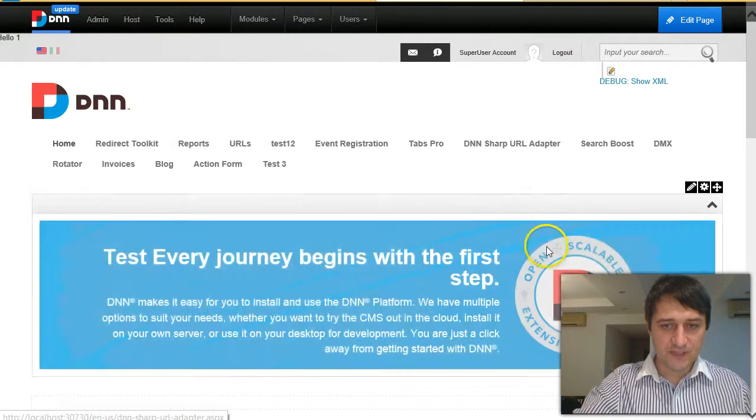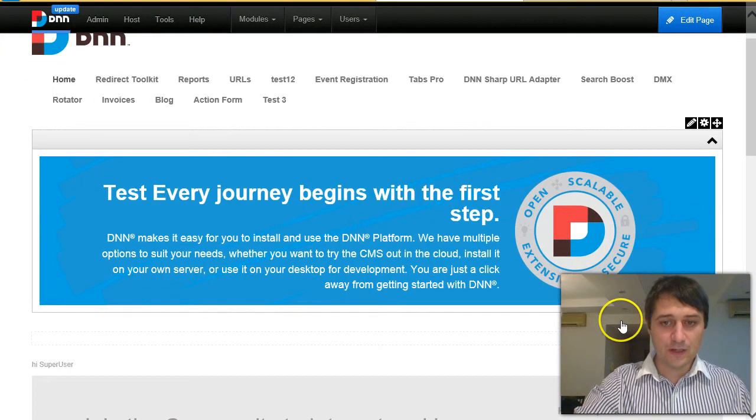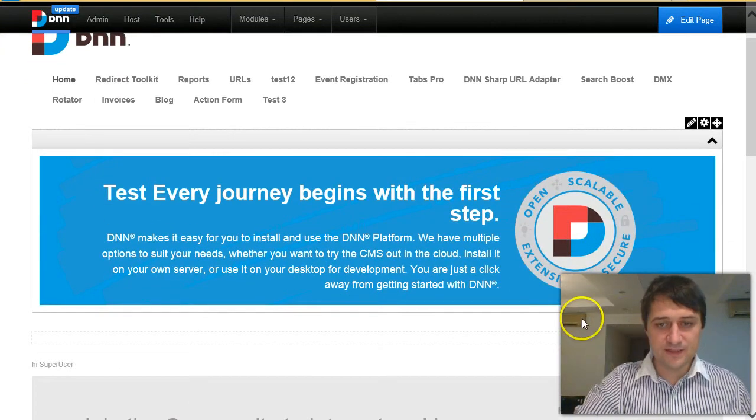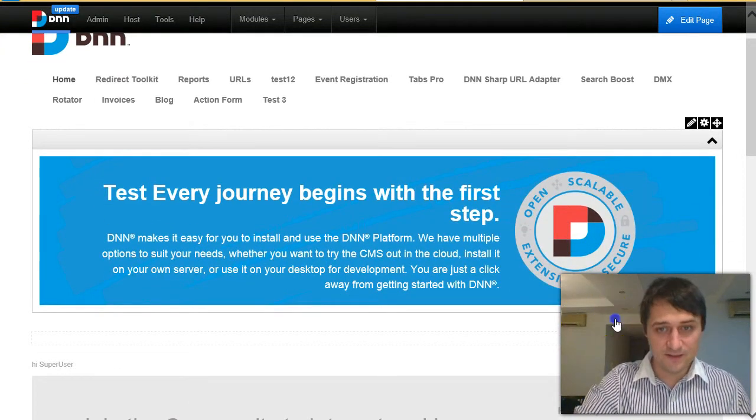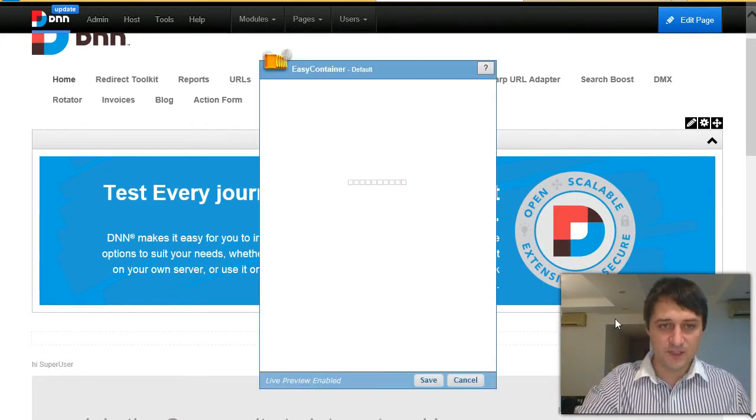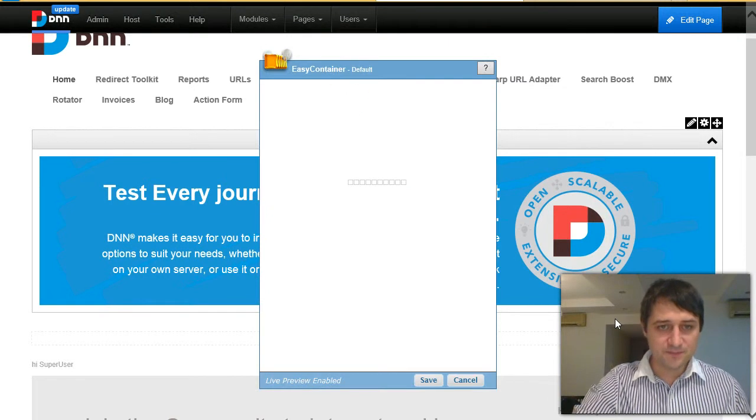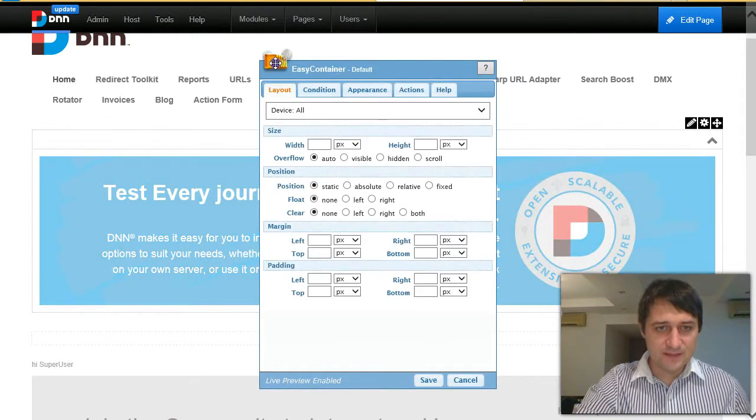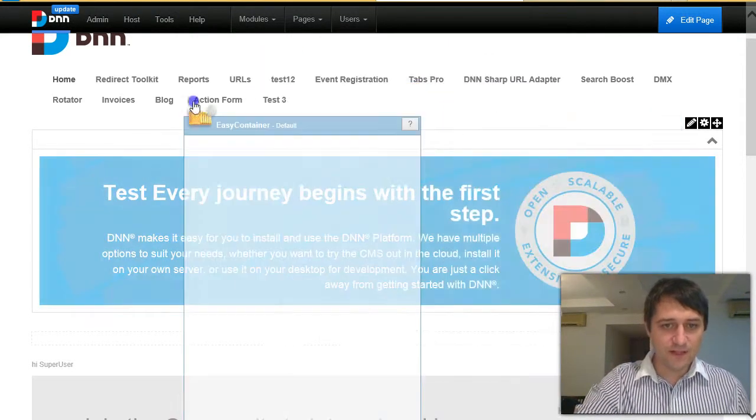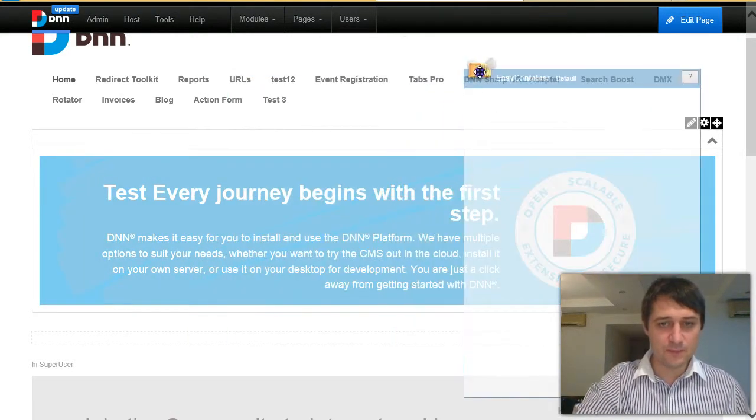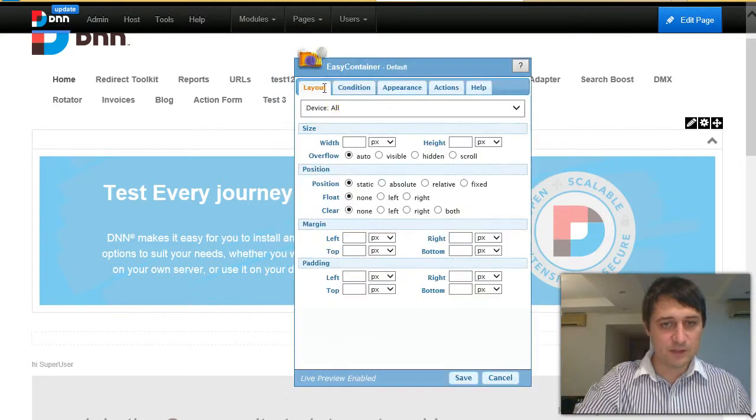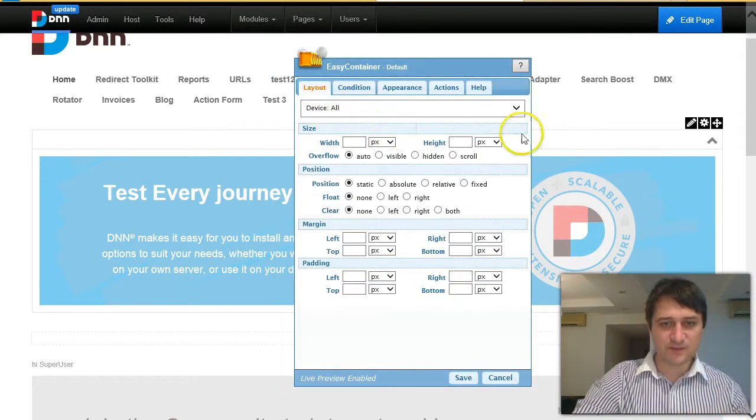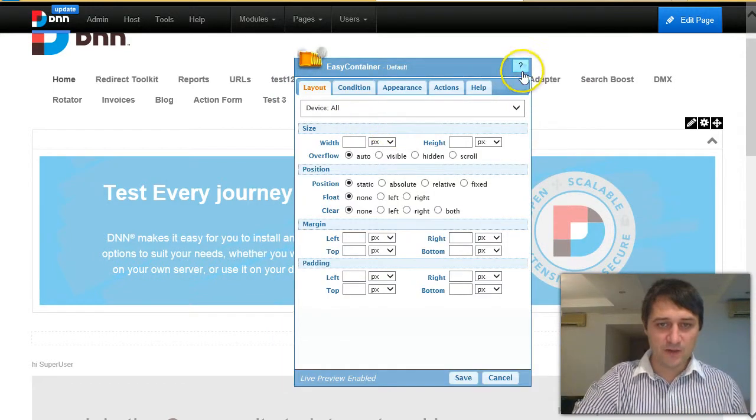Click update and here you have the edit container button at the bottom. When you open it, this overlay window pops up. You can drag it and it will become transparent so you can see.